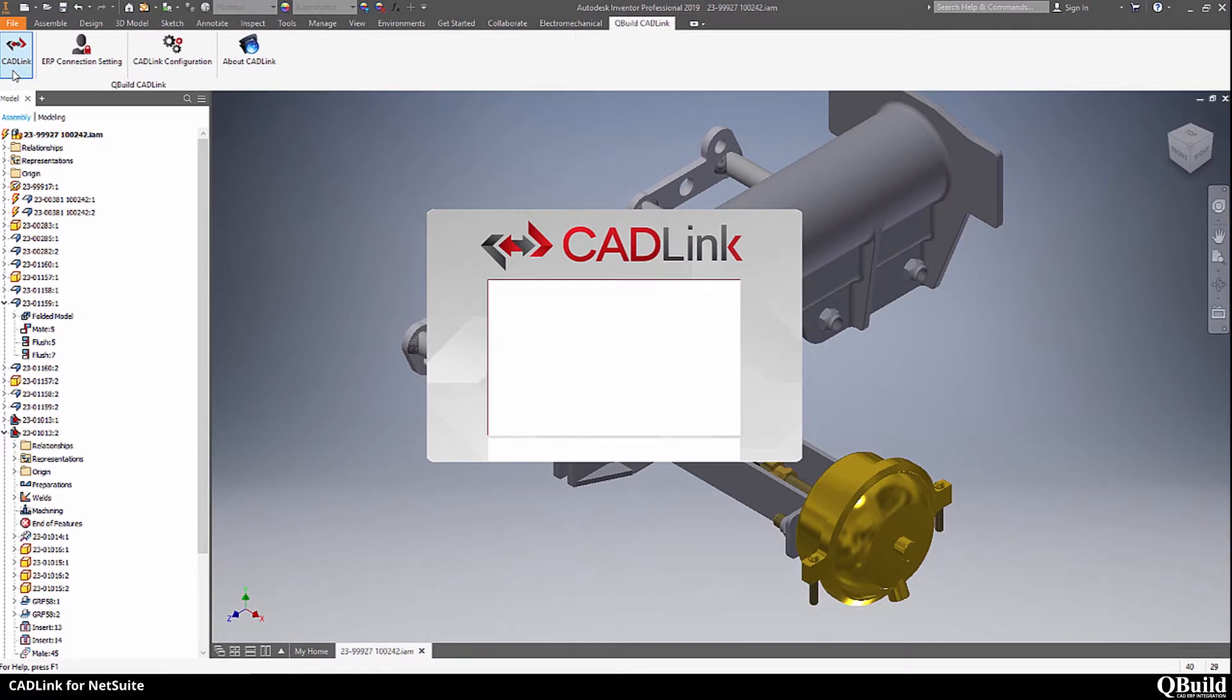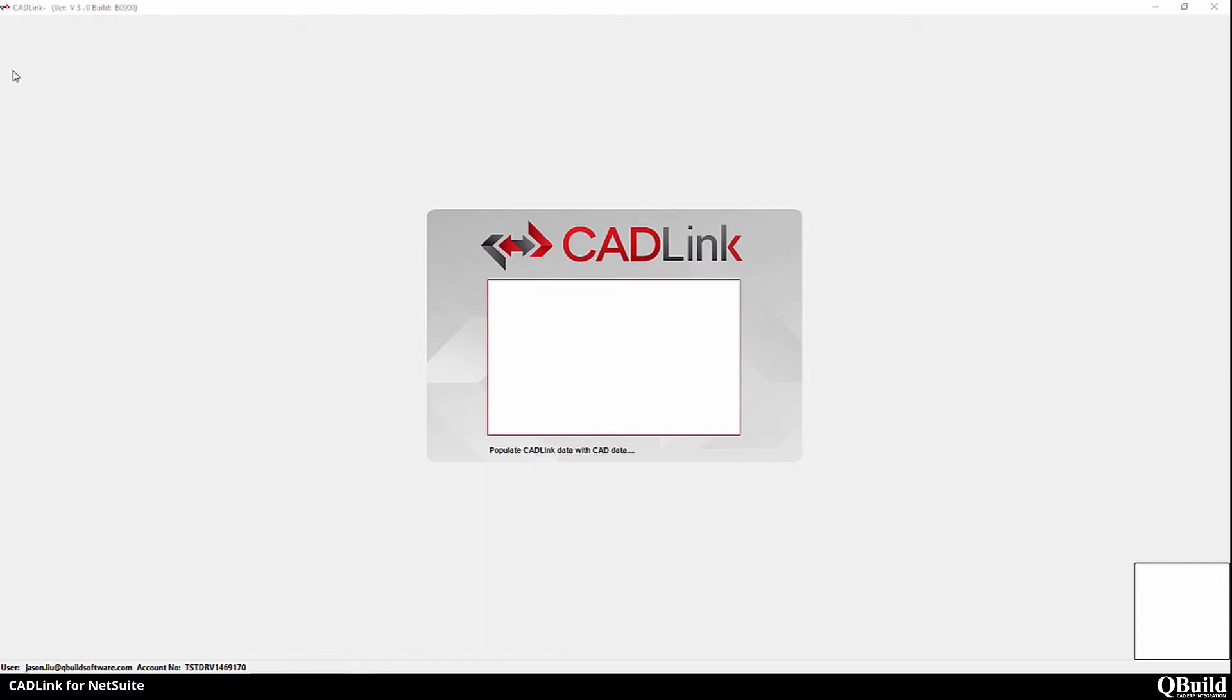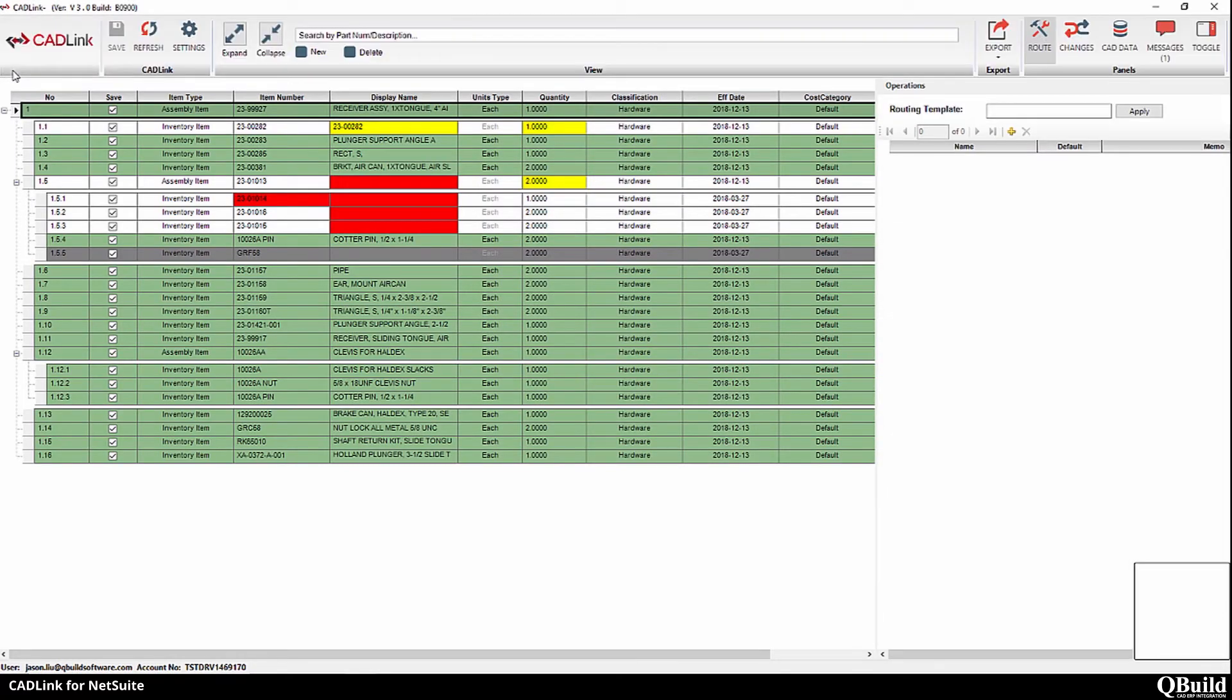CadLink is now pulling the part and bill of material information such as part number, description, and quantity from Inventor and doing a live comparison with the part and bill of material information from NetSuite. The results of that comparison are shown in this Excel-like grid.